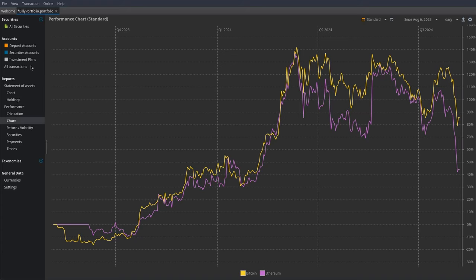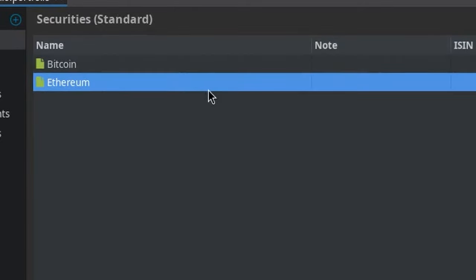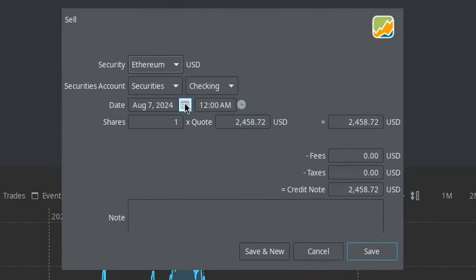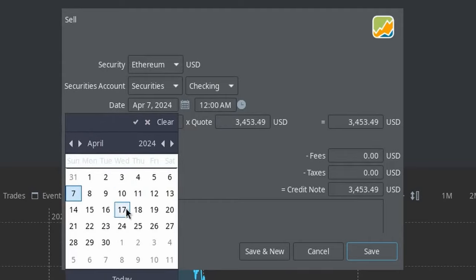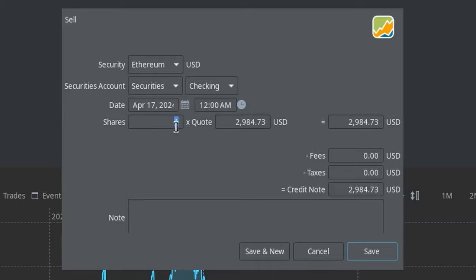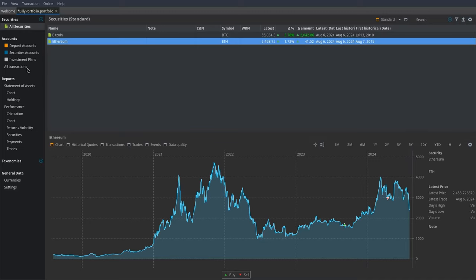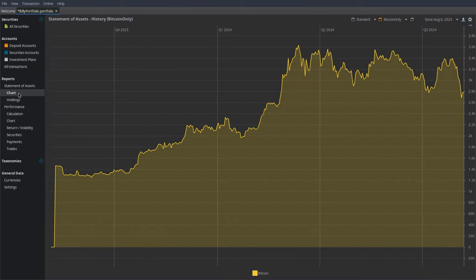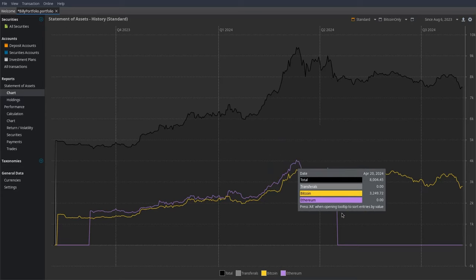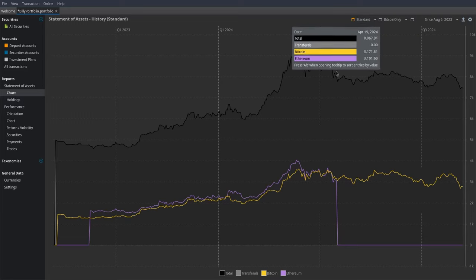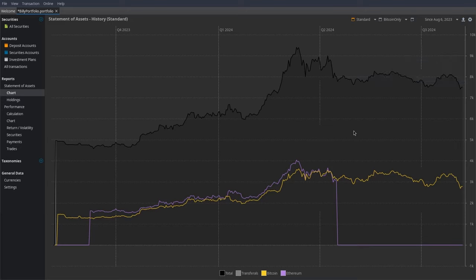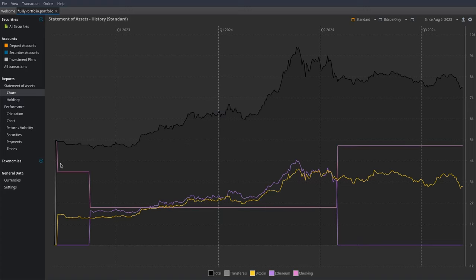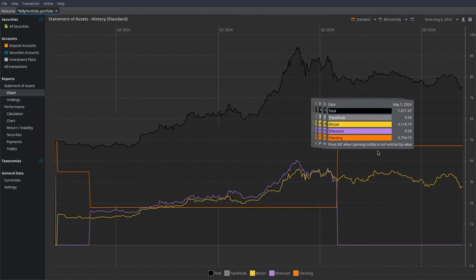Now, suppose we wanted to sell one of the cryptocurrencies. Go back to All Securities, right-click on the one you want to sell — let's sell our Ethereum — and click Sell. Set the date at which you sell it. I'll say I sold it on April 17th, 2024, selling all my shares. They gave me $2,984, but I had to pay $10 worth of fees and $15 worth of taxes. Press Save and it will add that transaction — it's red because we're selling Ethereum. If we go back to our chart and go to the standard view, the Ethereum line suddenly goes to zero because we sold it. The total portfolio value doesn't change much — the fees cost a little — but generally it's the same because that money has been transferred to our checking account.